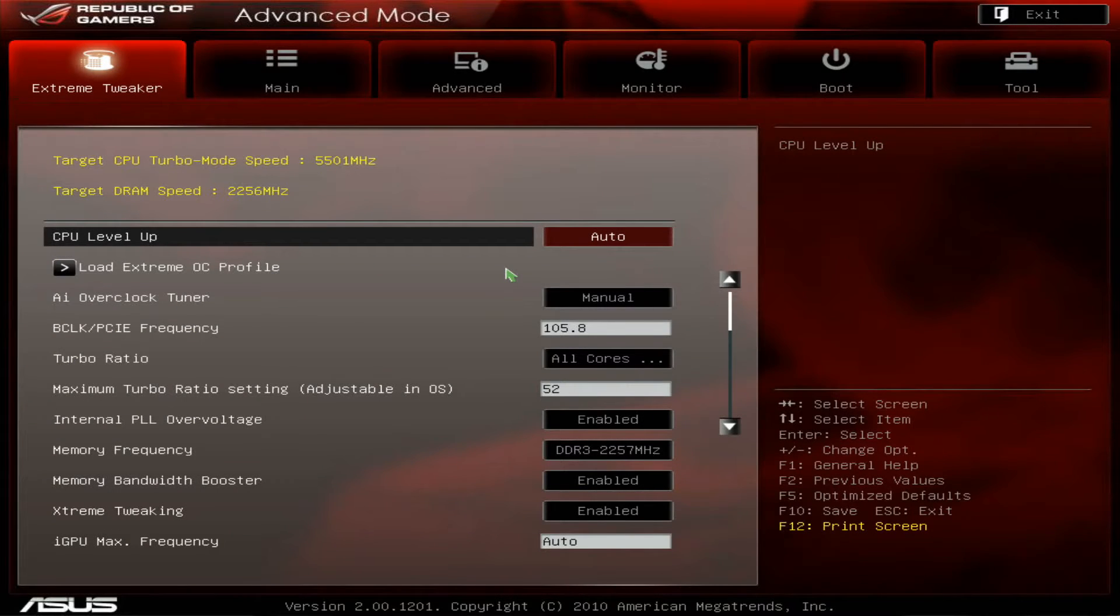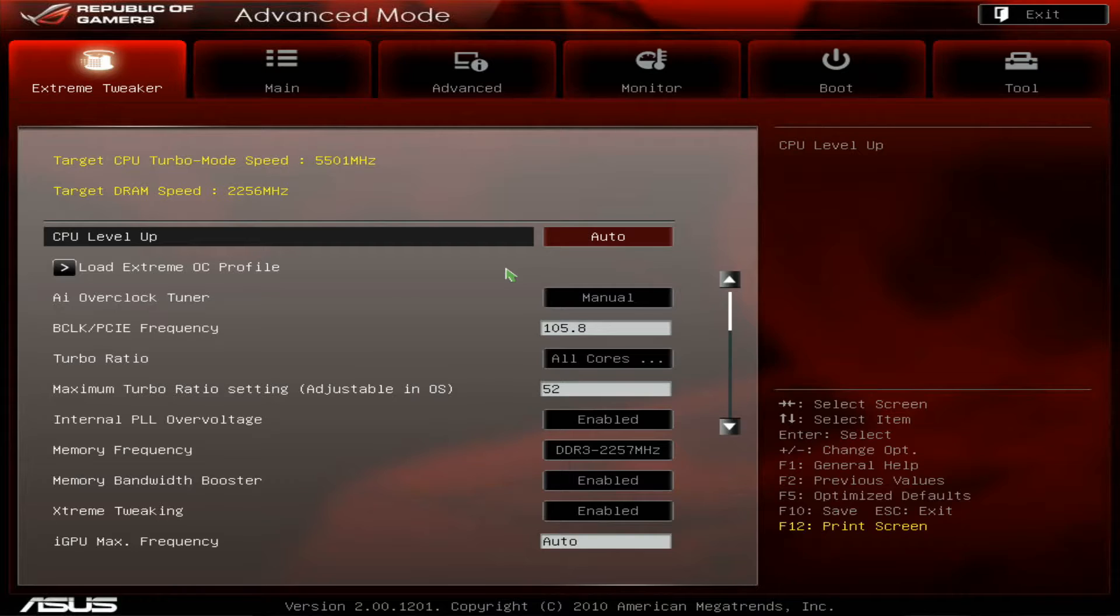Okay, I found a pretty interesting 2500K. It could do like 5.2 to 5.3 at just 1.35 volts, which is very good for normal use on water cooling.